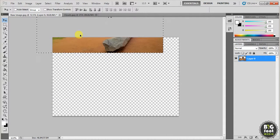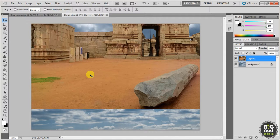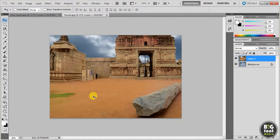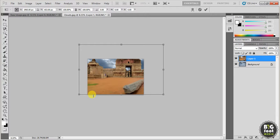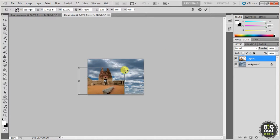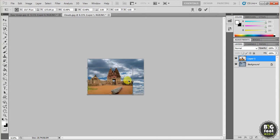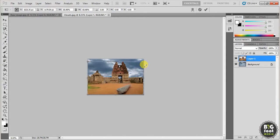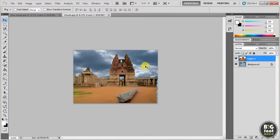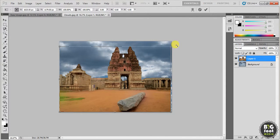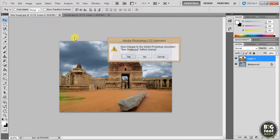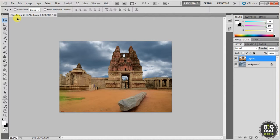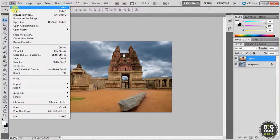Just drag this image and drop it onto the clouds image. You can use Control+Minus for zooming out and Control+T for resizing and drag it to fit the image. Now you can see that sky is replaced with these clouds — the whole background has been changed.